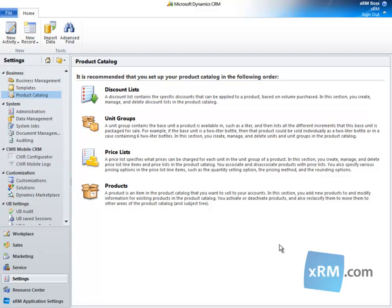Hi, and welcome to the Success Portal by XRM.com. This is the fourth of six videos in the Product Catalog series. It follows Product Catalog unit groups and leads to Product Catalog products.